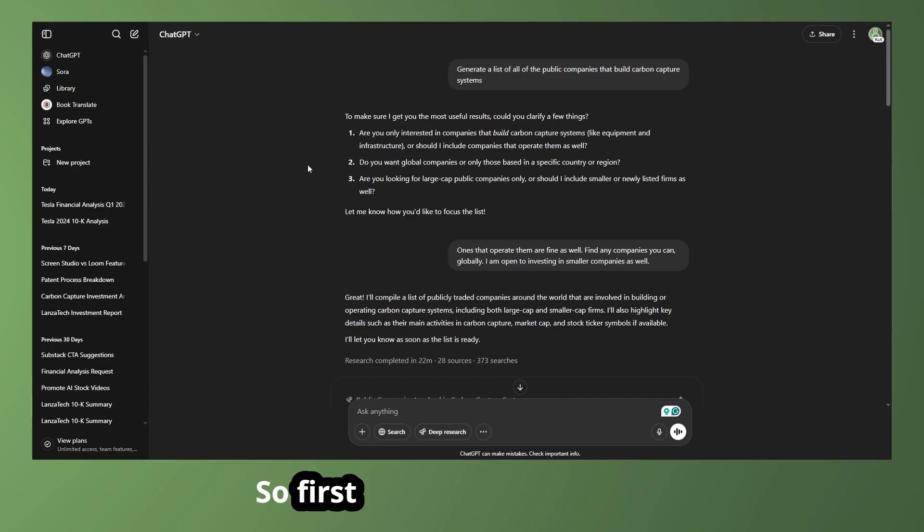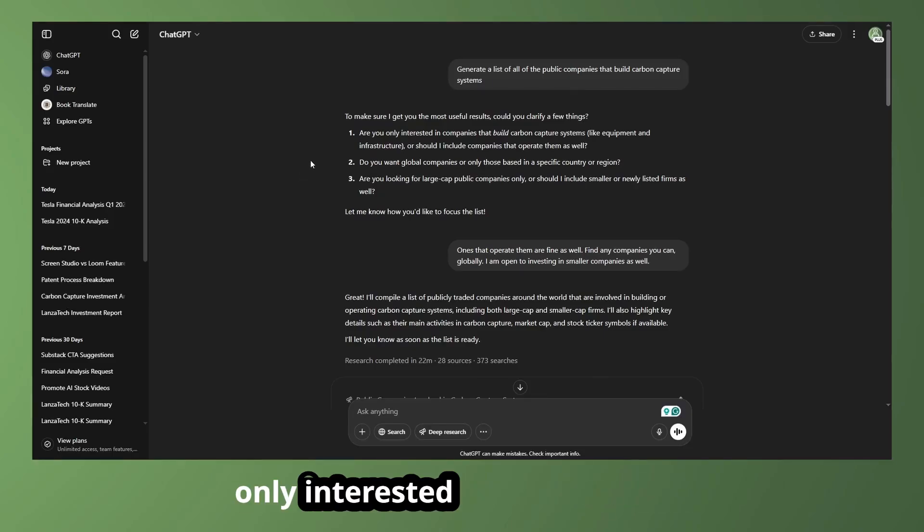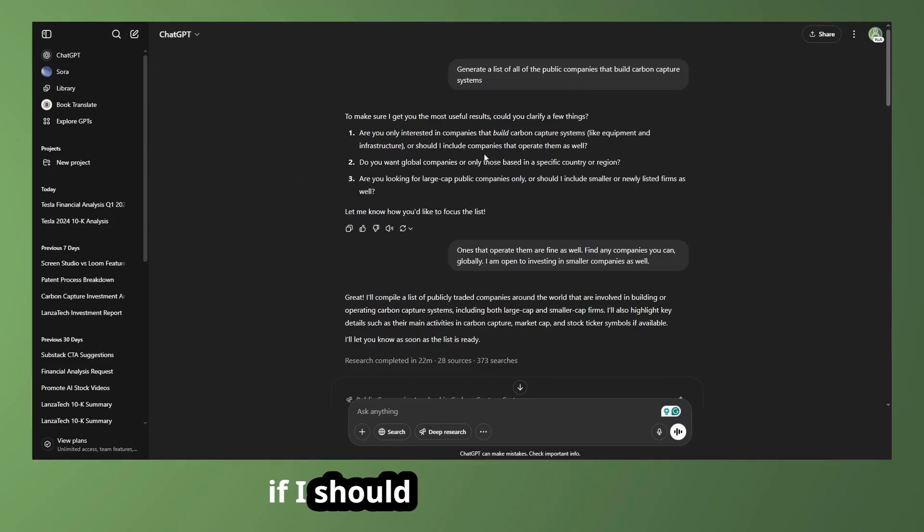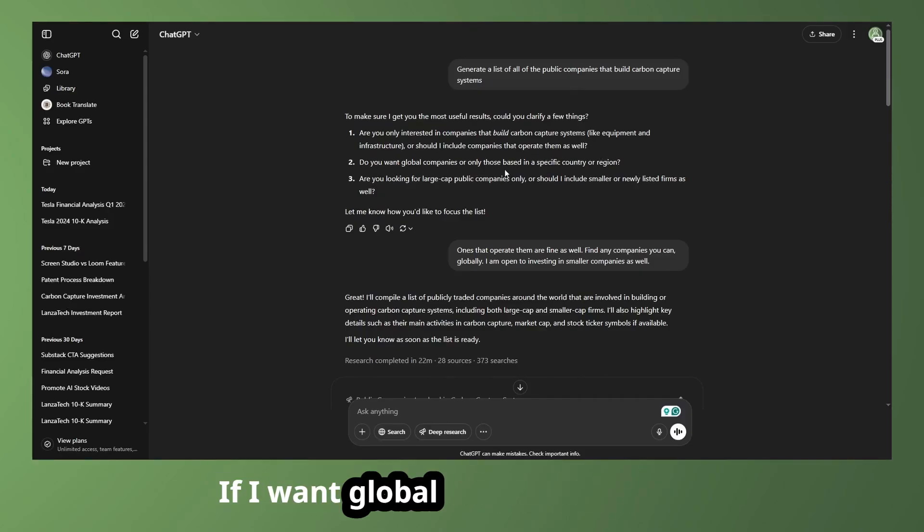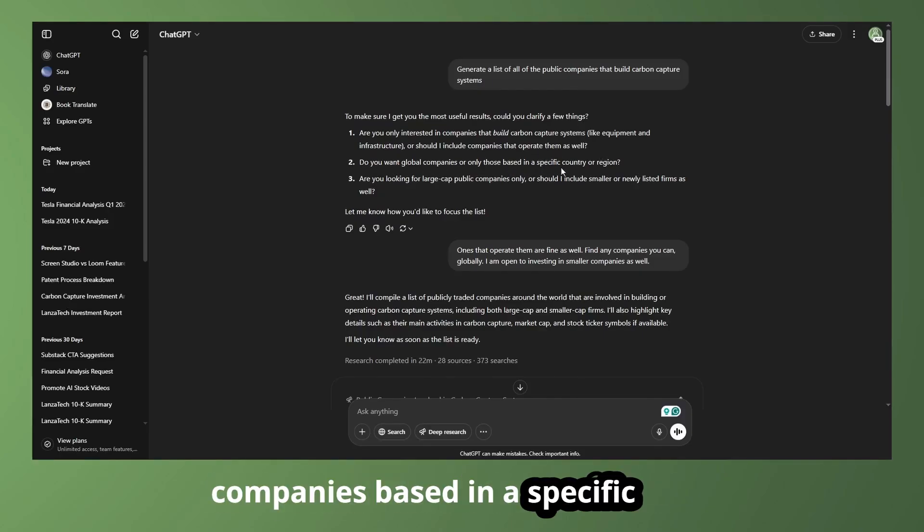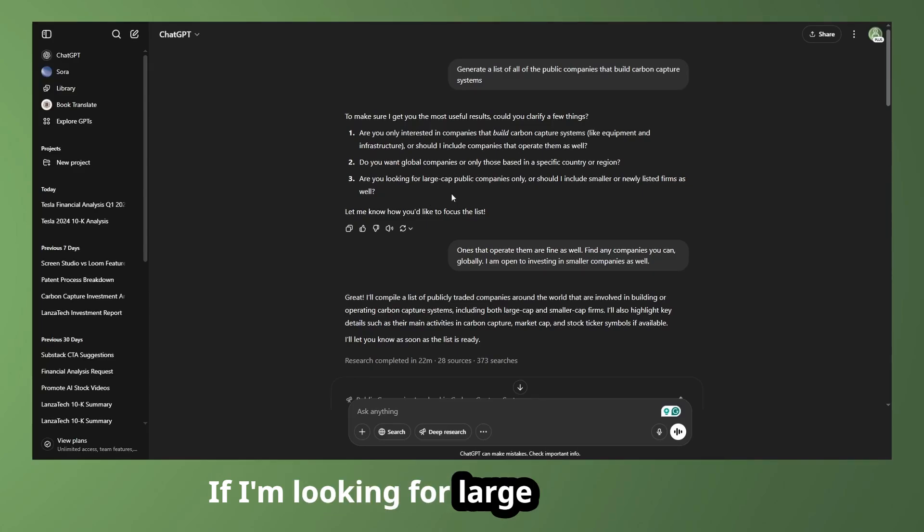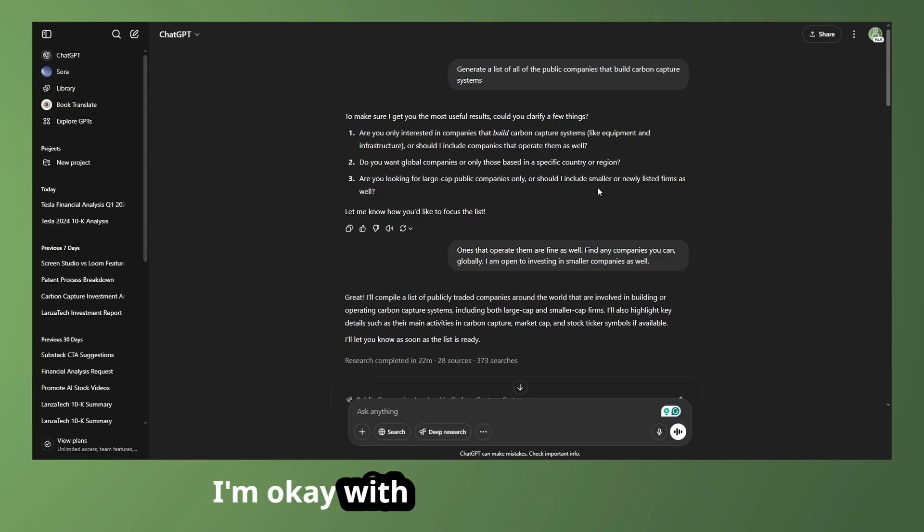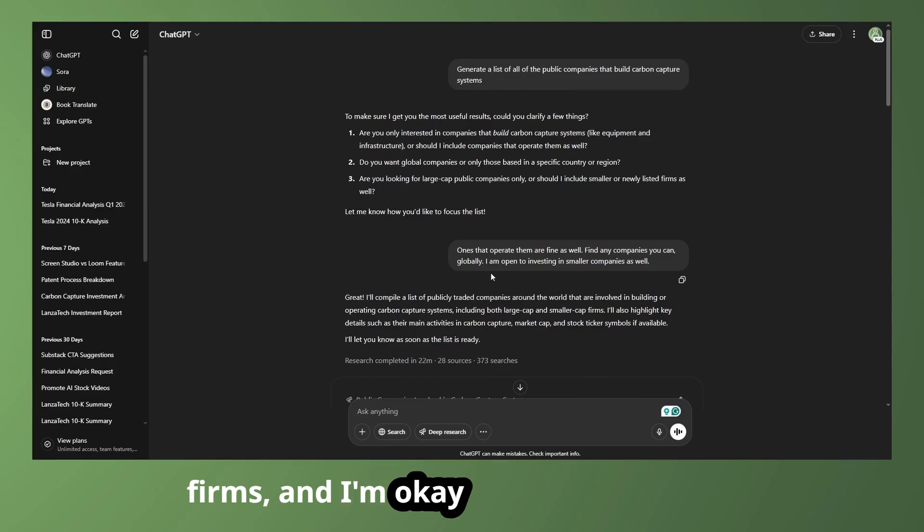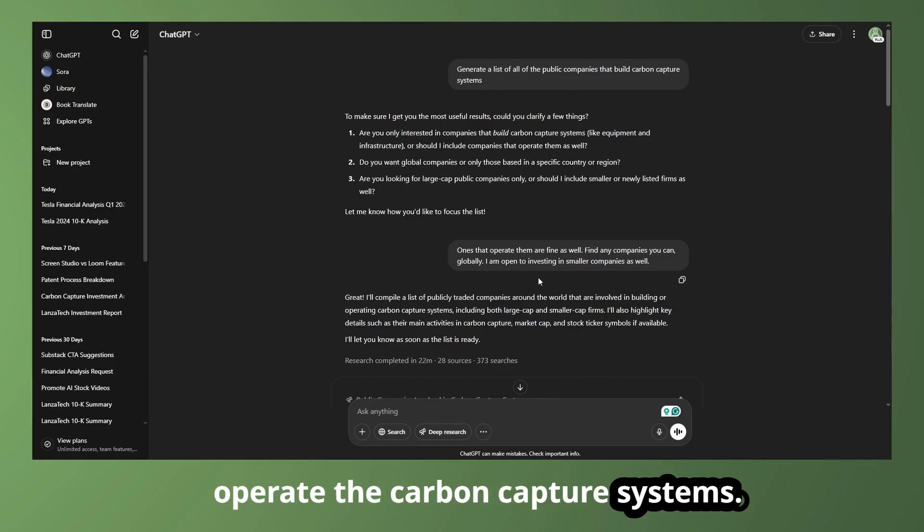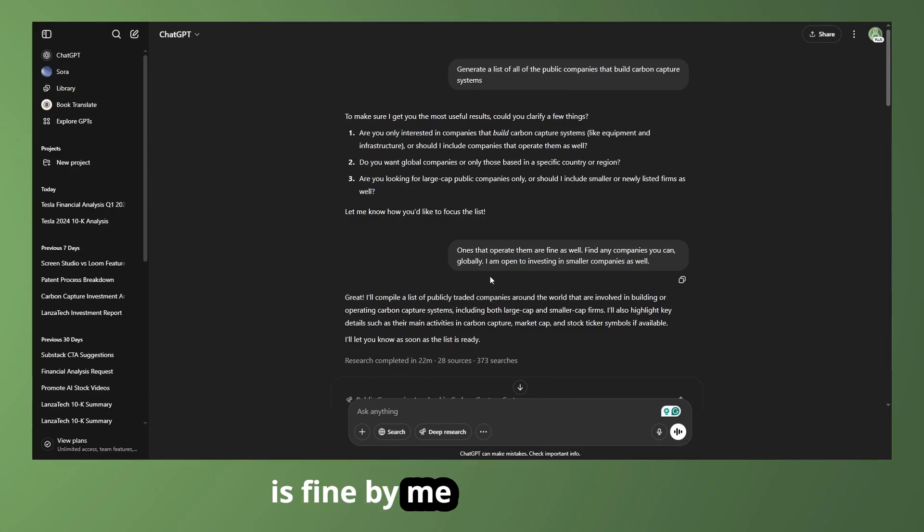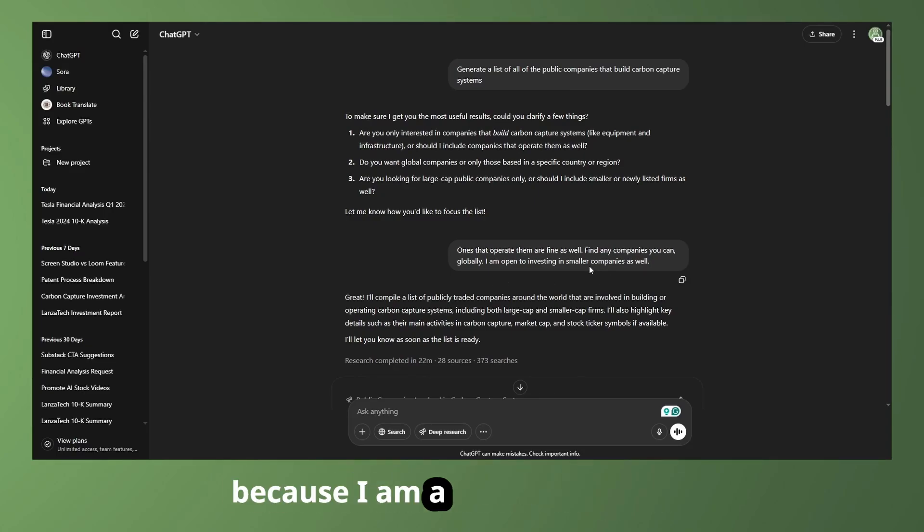So first off, it's asking me if I'm only interested in companies that build carbon capture systems, if I should include companies that operate them as well, if I want global companies or only companies based in a specific region, or if I'm looking for large caps only, or if I'm okay with smaller or newly listed firms. And I'm okay with companies that operate the carbon capture systems. Finding any company globally is fine by me, and I'm open to investing in smaller companies because I am a micro cap investor.